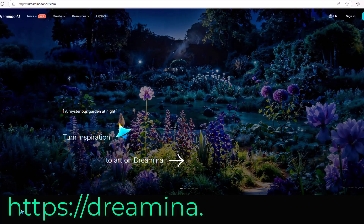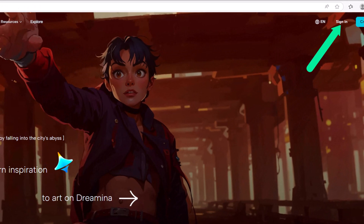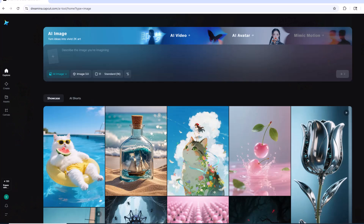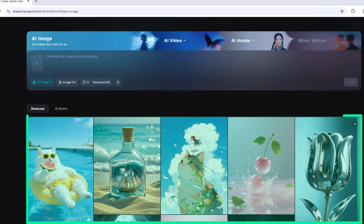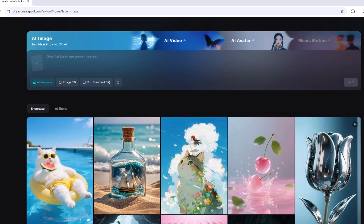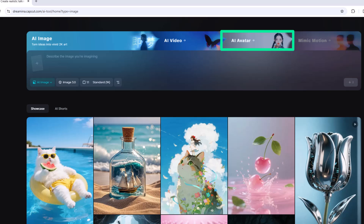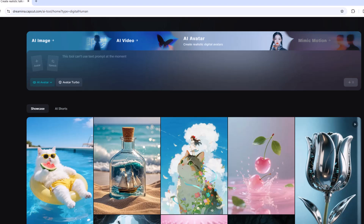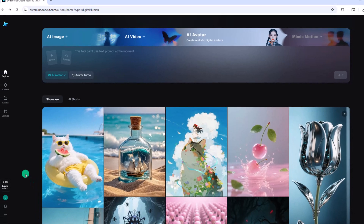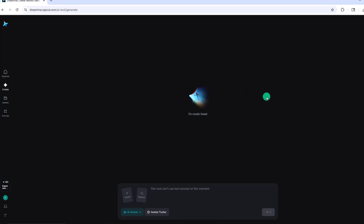To get started, you want to visit the site and then sign up with the account of your choice — the link will be in the description. After you sign up, you'll be brought to the homepage or explore area. On this main section, you can see some showcase videos. Up at the top of the screen, this is one of the places you can create your AI images, AI video with multiple shots from one prompt, an AI avatar, and coming soon, this mimic motion. Alternatively, over here on the left, we can click on the create icon and be brought to the screen.